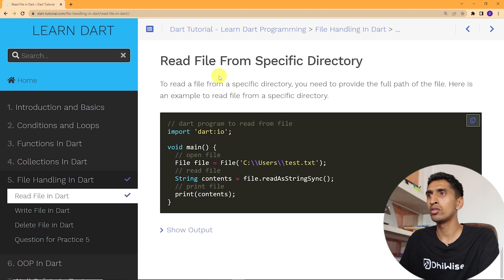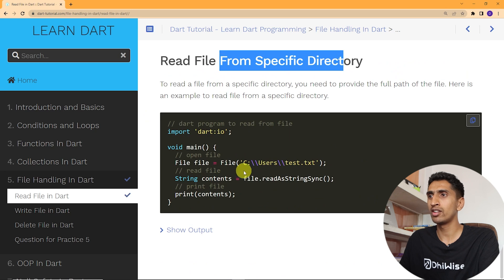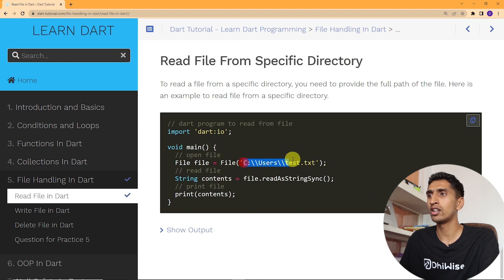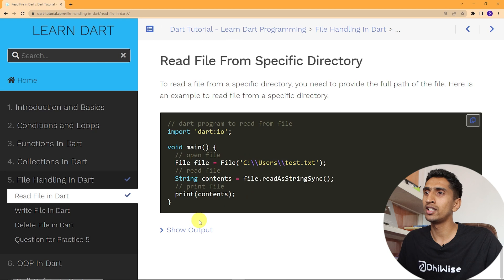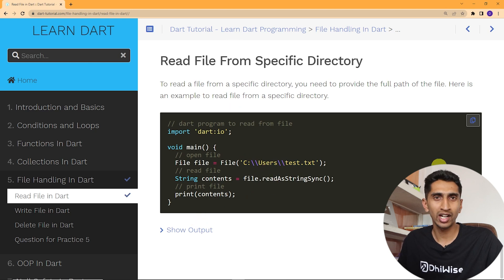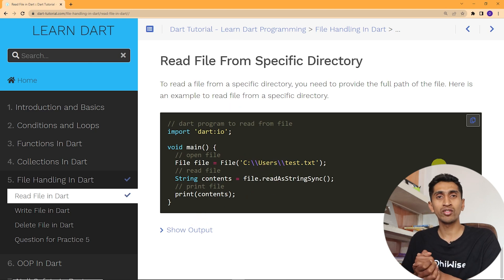If you want to read a file from a specific directory, just provide the full directory path where the file name is specified. You can easily read a file from any specific directory. Thank you so much for watching this video to the very end — if you have any questions, comment down below and I'll see you in the next video.